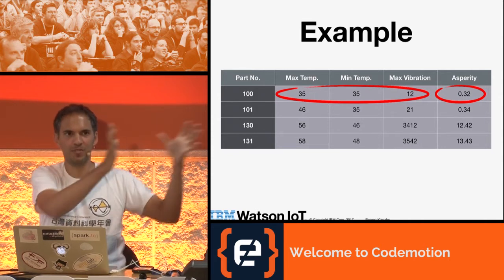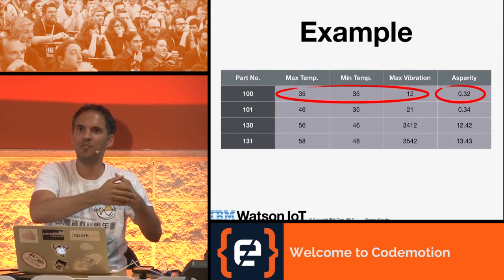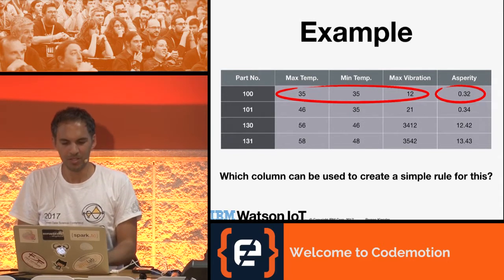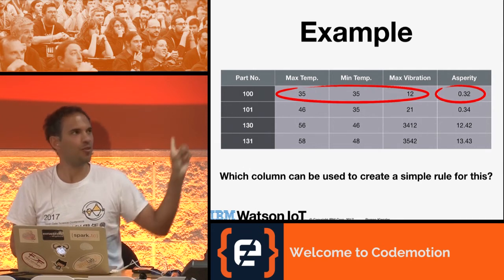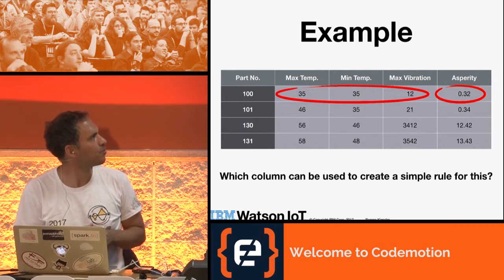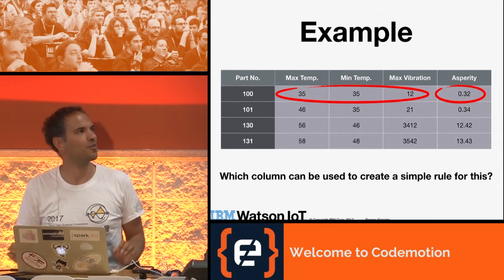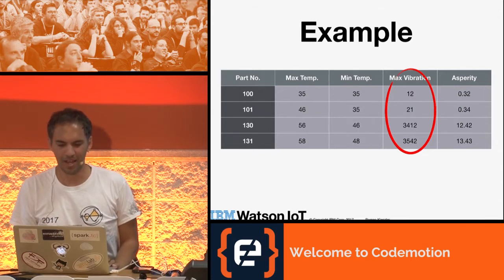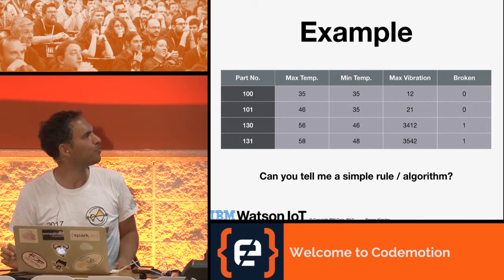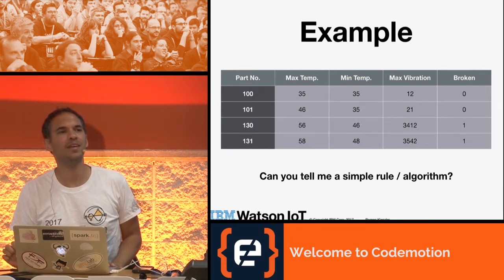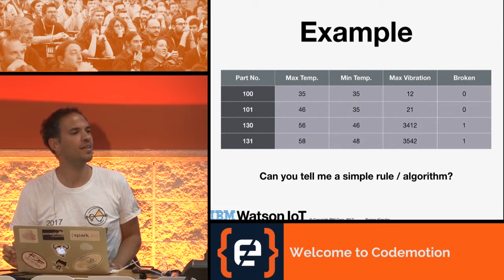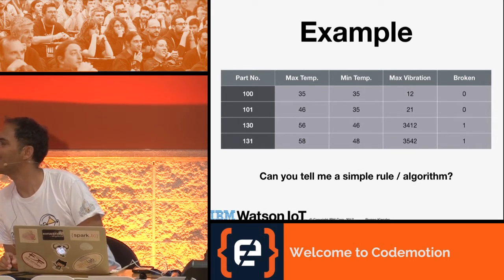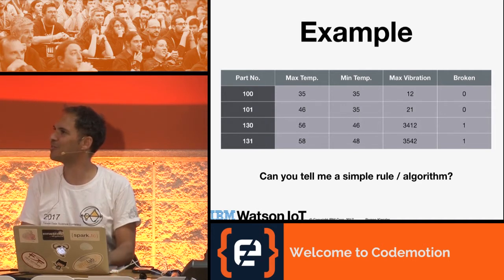We have three columns which we can use to predict the outcome, and the outcome is asperity — that's all about machine learning and predictive analysis. You have some data points, you feed them into a model, you train it, and then you get a model which can predict the outcome. Now, which of those three columns do you think is the best one to predict asperity, without any algorithm, just by looking at the data? Max vibration — it's pretty clear. Can someone tell me a simple rule in any programming language to do so? That's a break-even point or threshold. What do you guess is a good threshold?